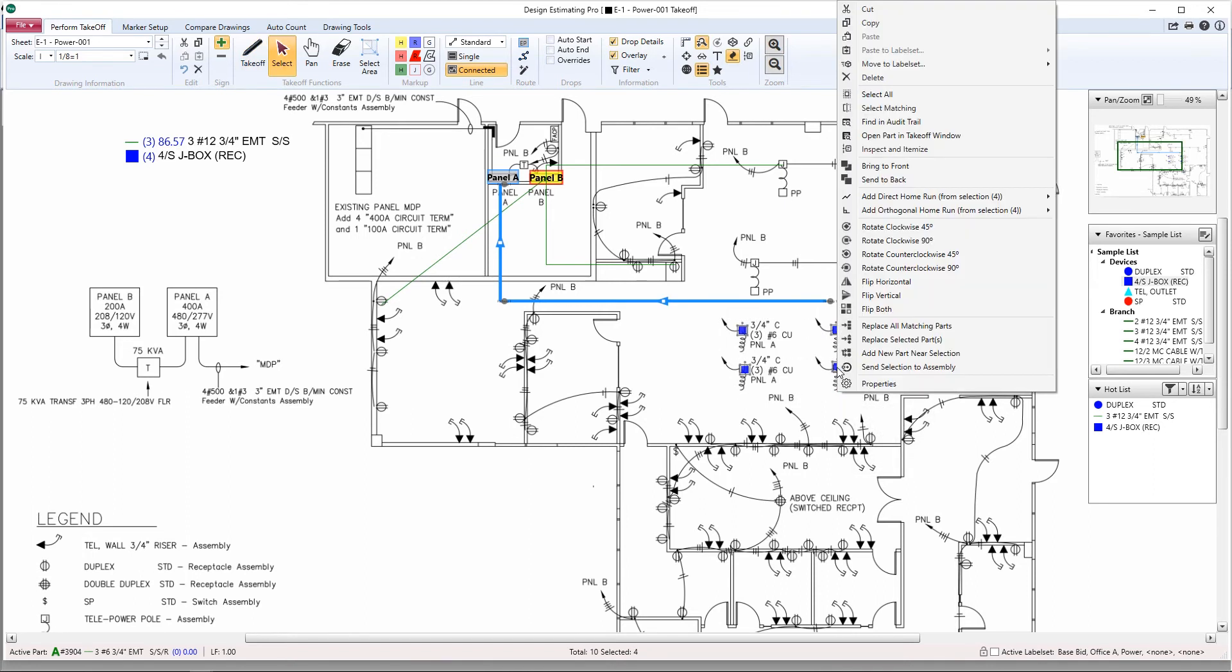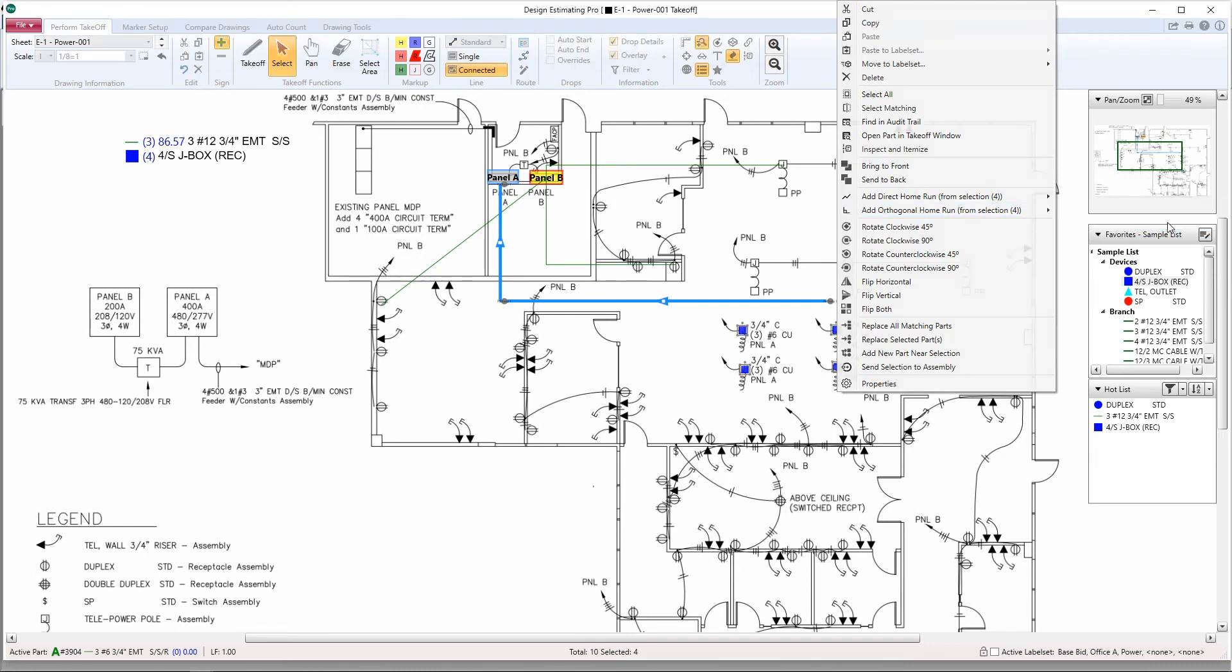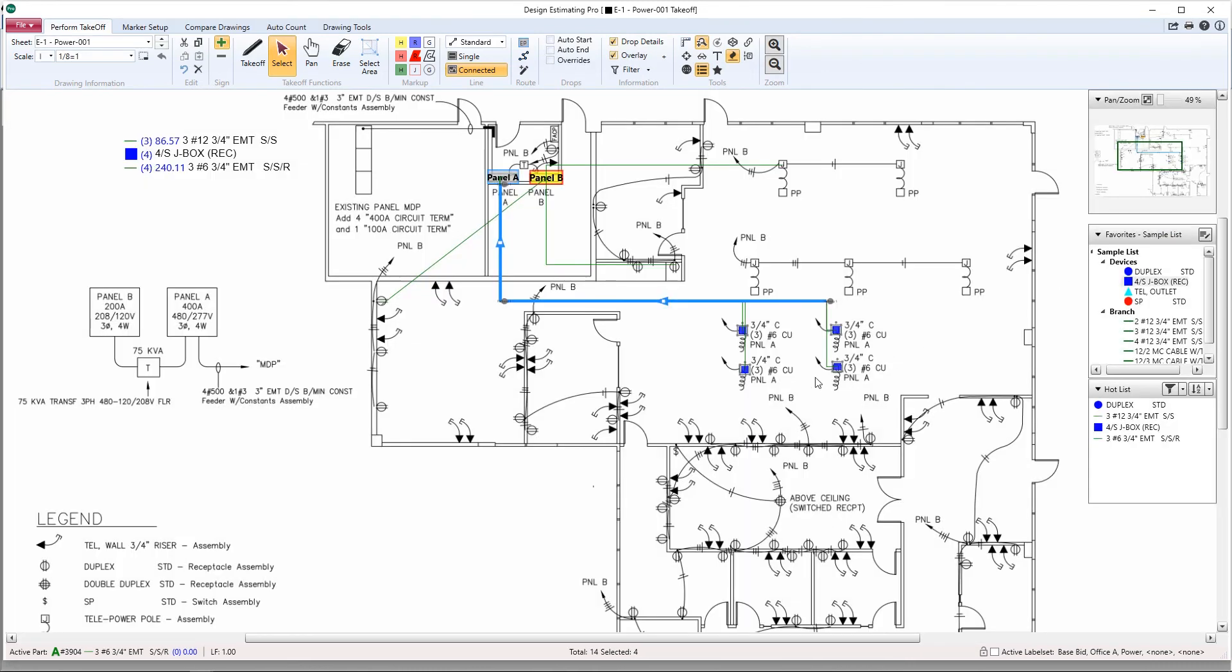Right click, select add orthogonal home run, and choose the panel we want to send them to. Let's grab Panel A and we're going to follow pathway one. Our home runs are now done and you see them over here in your legend on the left.